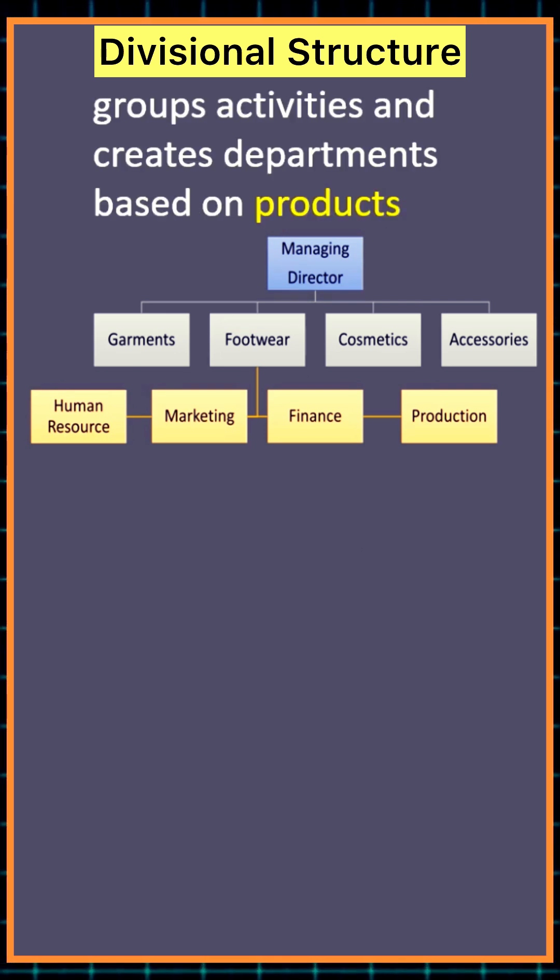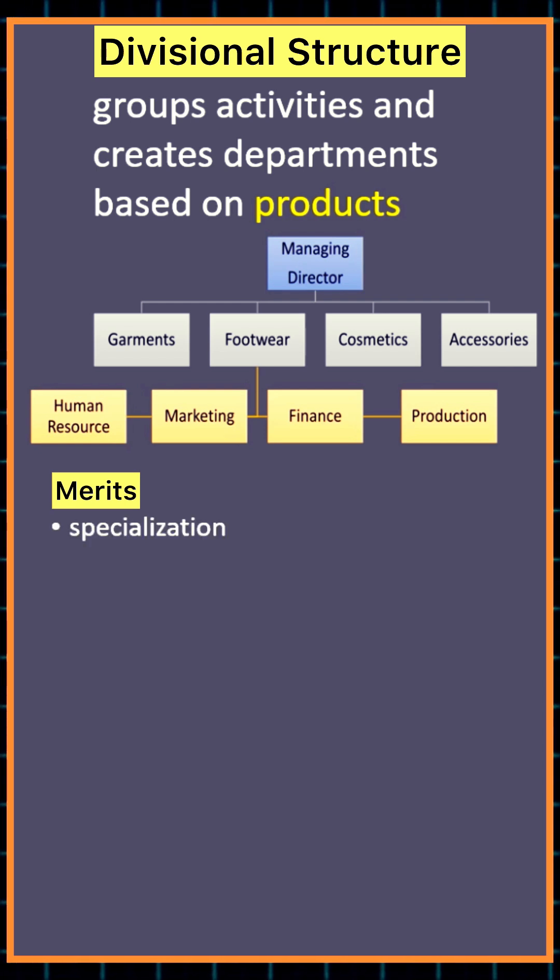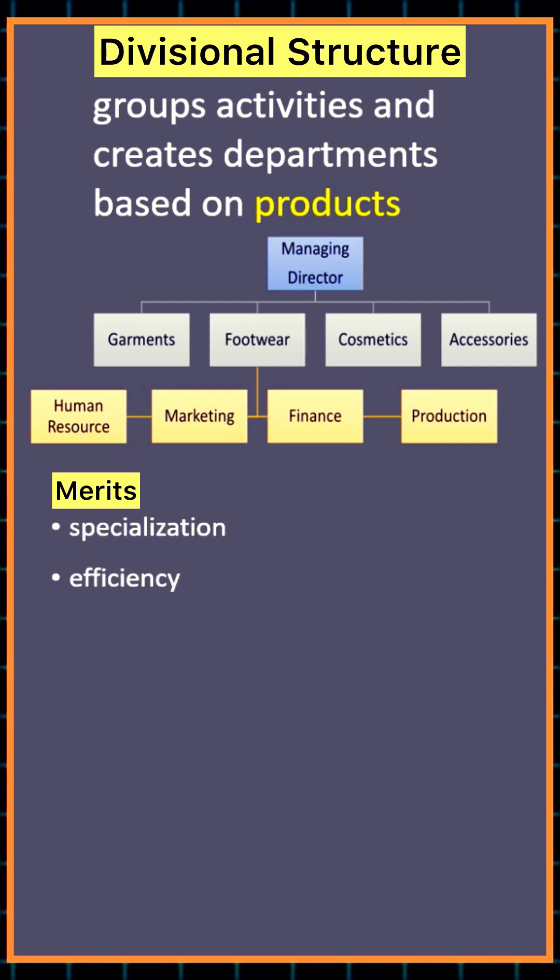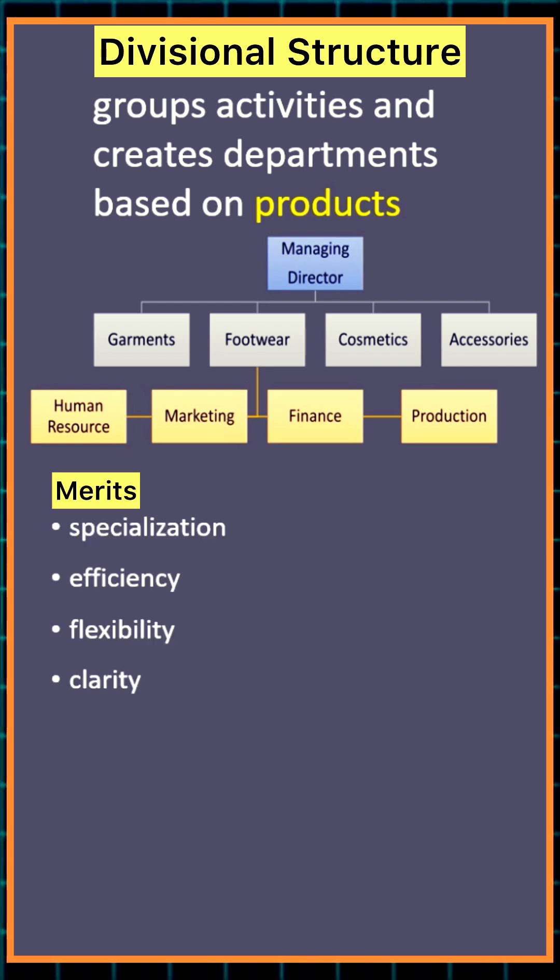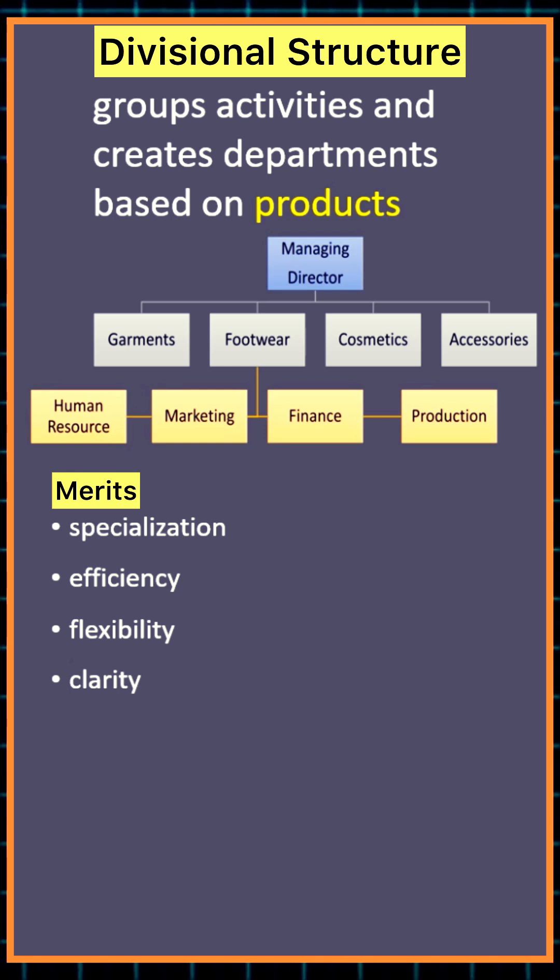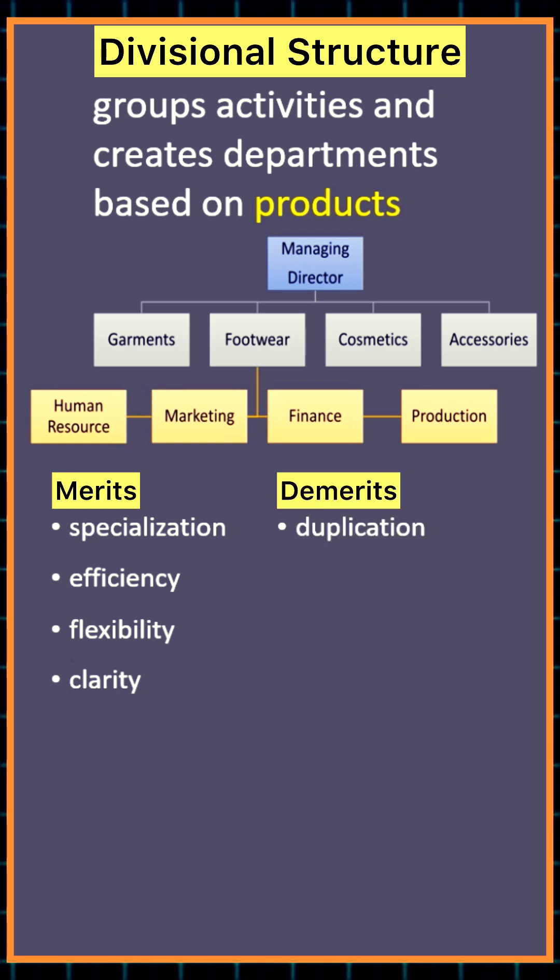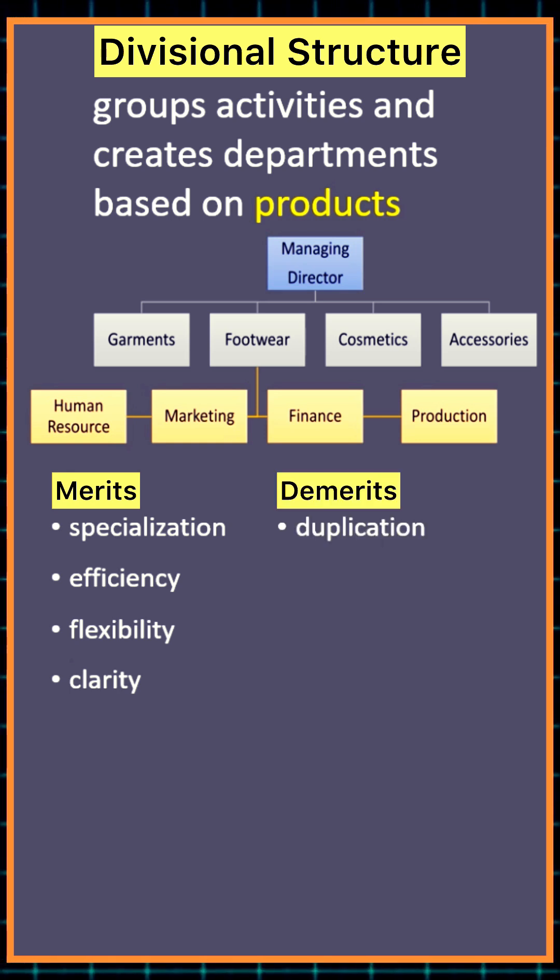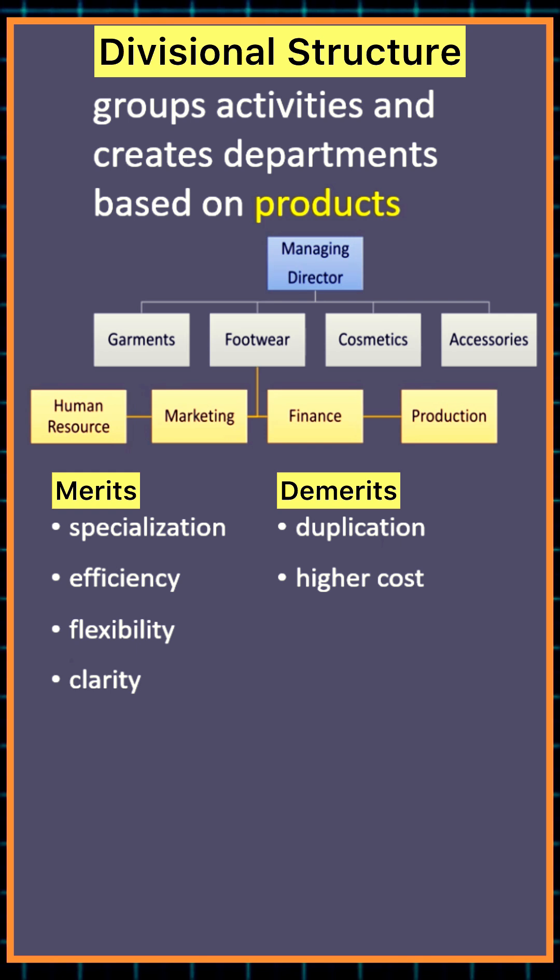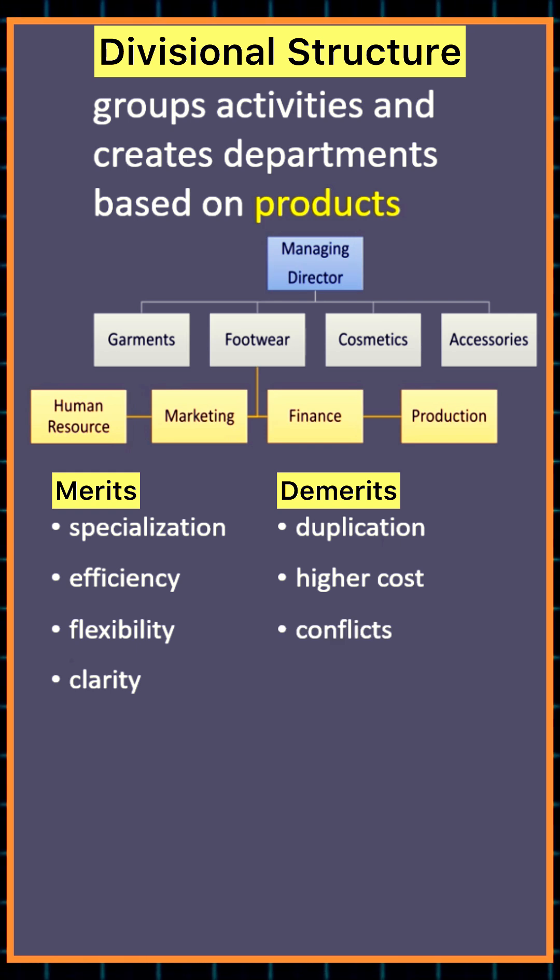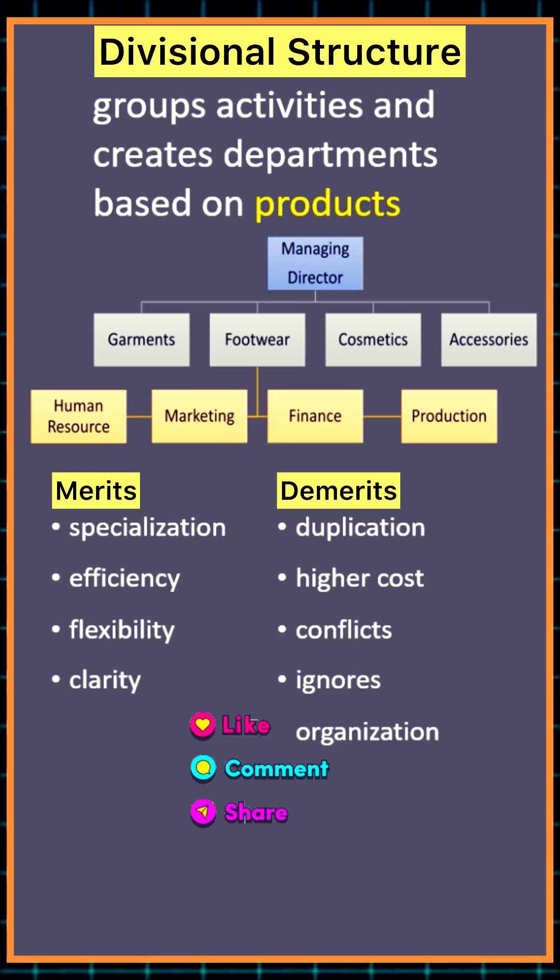Its benefits include product specialization, efficiency, flexibility, and clarity in responsibility. Its limitations include duplication of functions, higher costs, conflicts among divisions, and neglect of overall organizational interest.